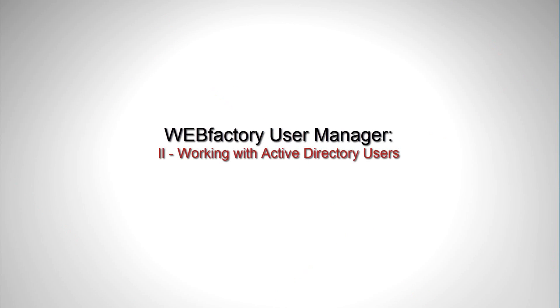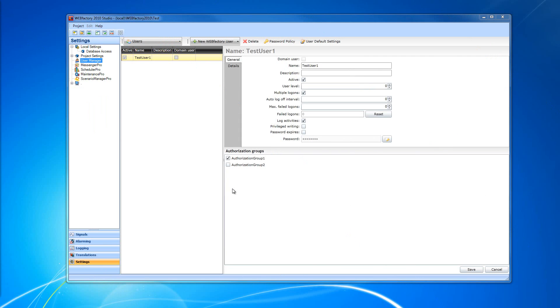Hello everybody and welcome to WebFactory 2010. This is the second part of the WebFactory User Manager tutorial, and in this second part we're going to talk about the Active Directory users inside WebFactory User Manager.